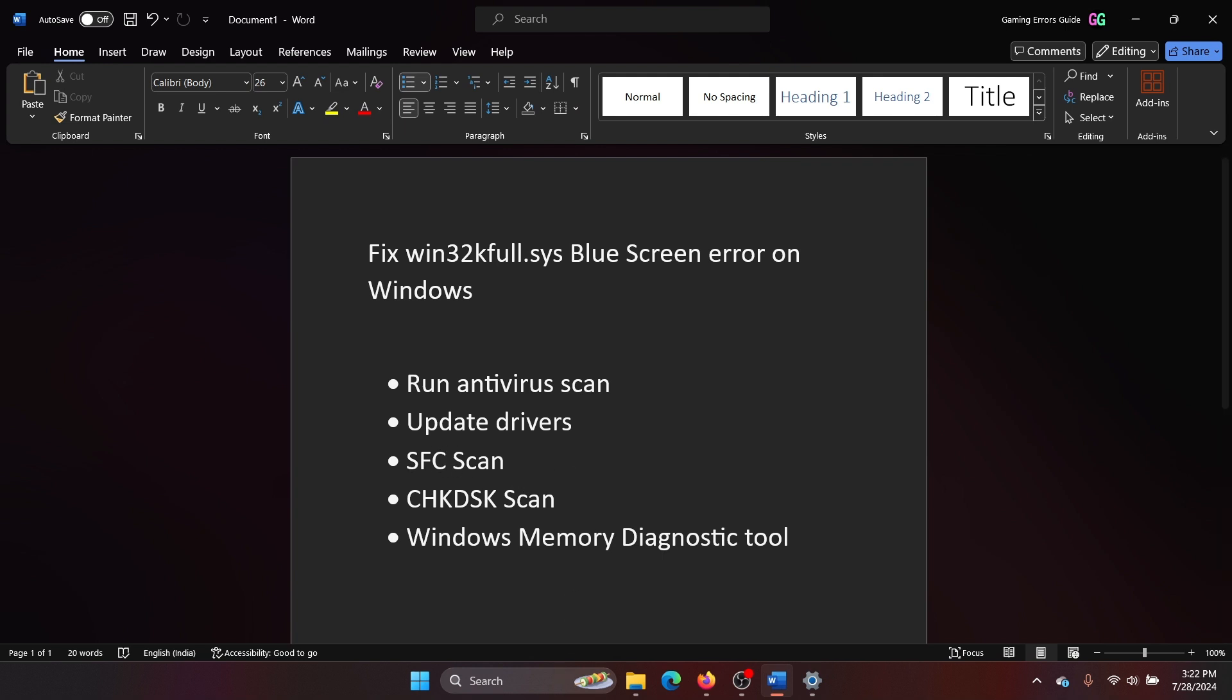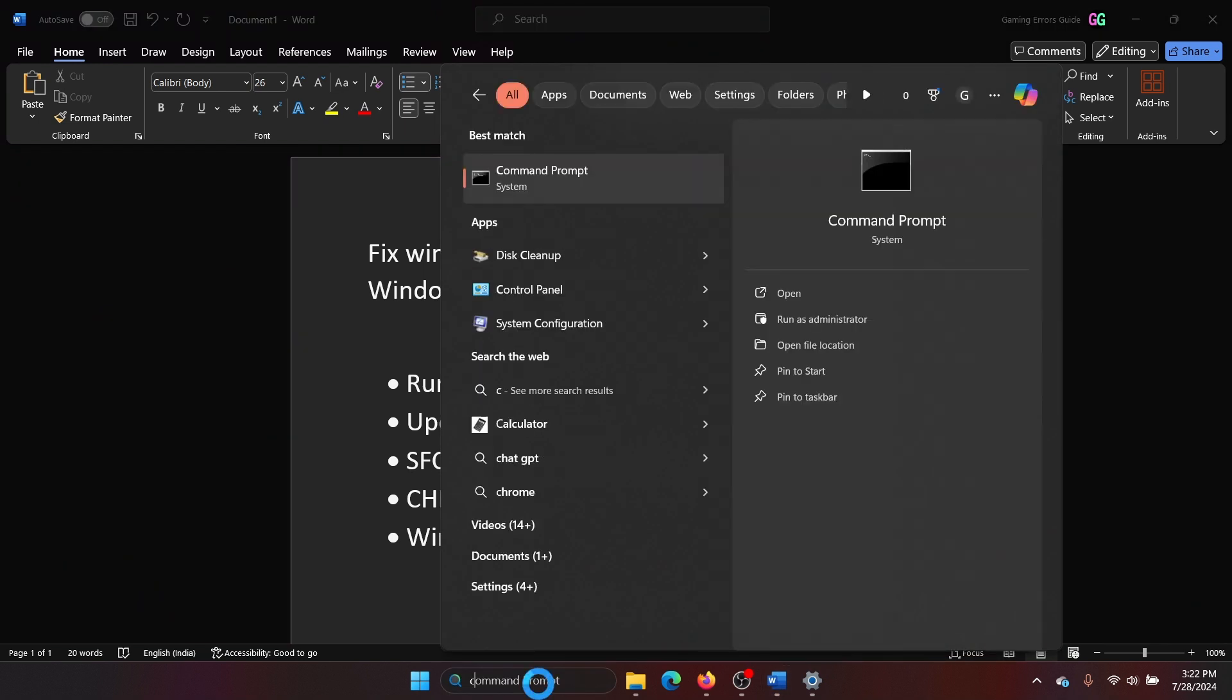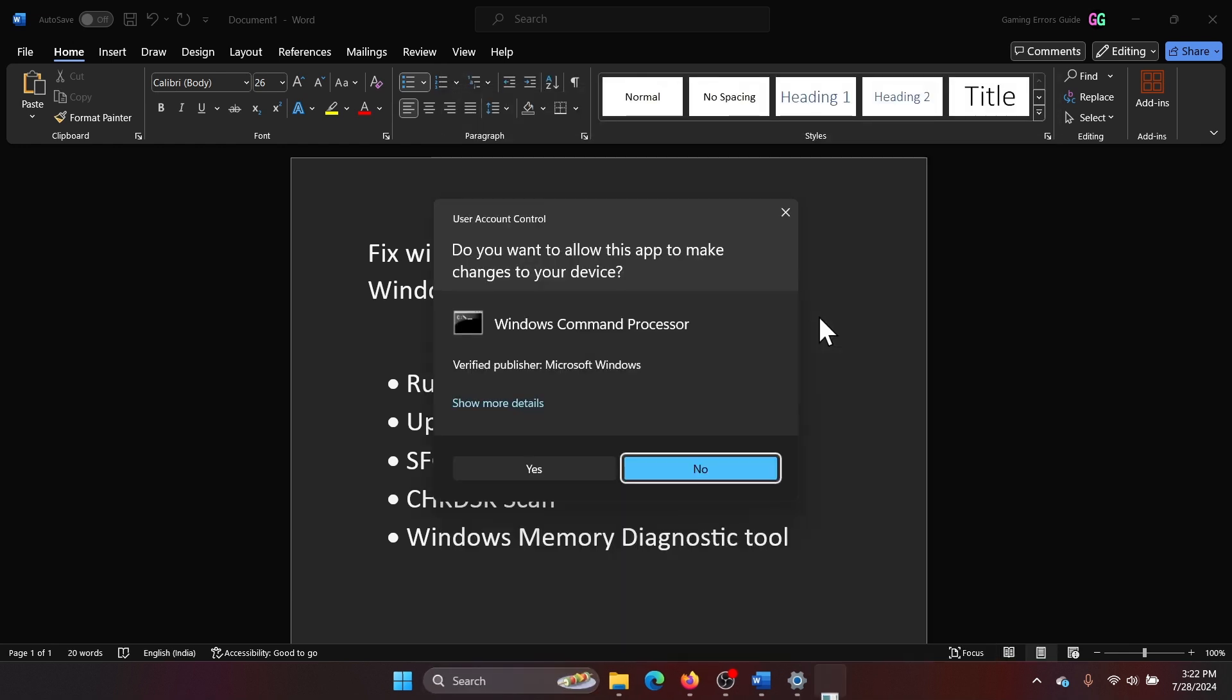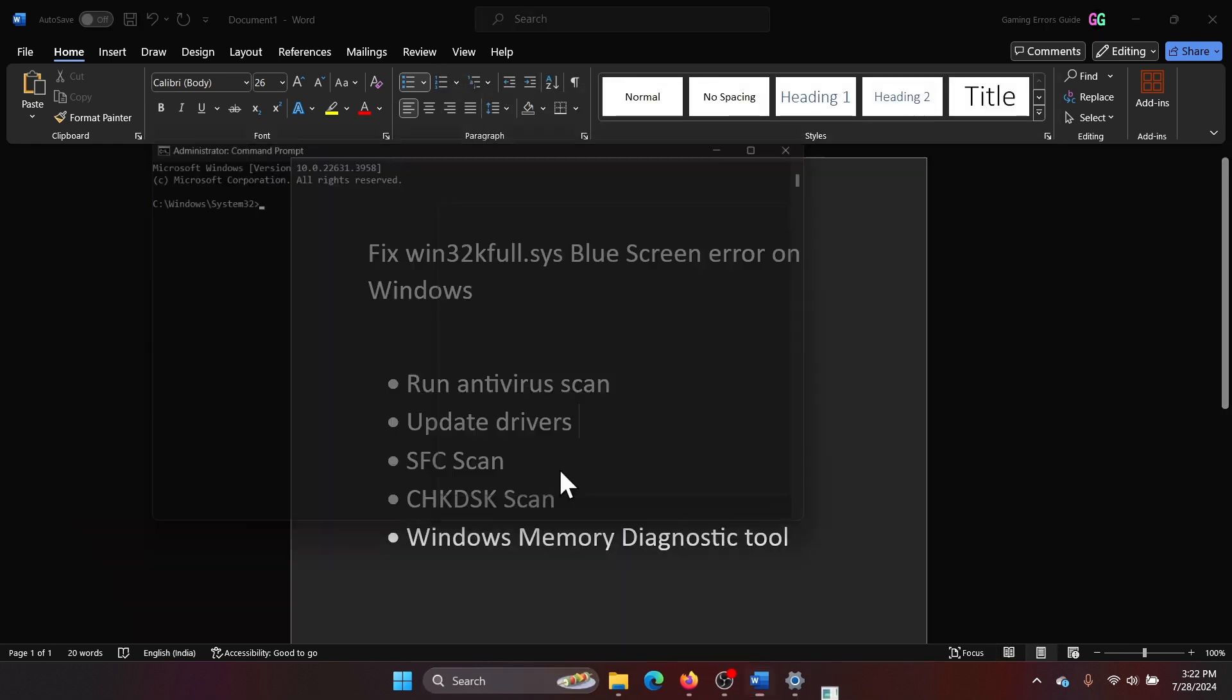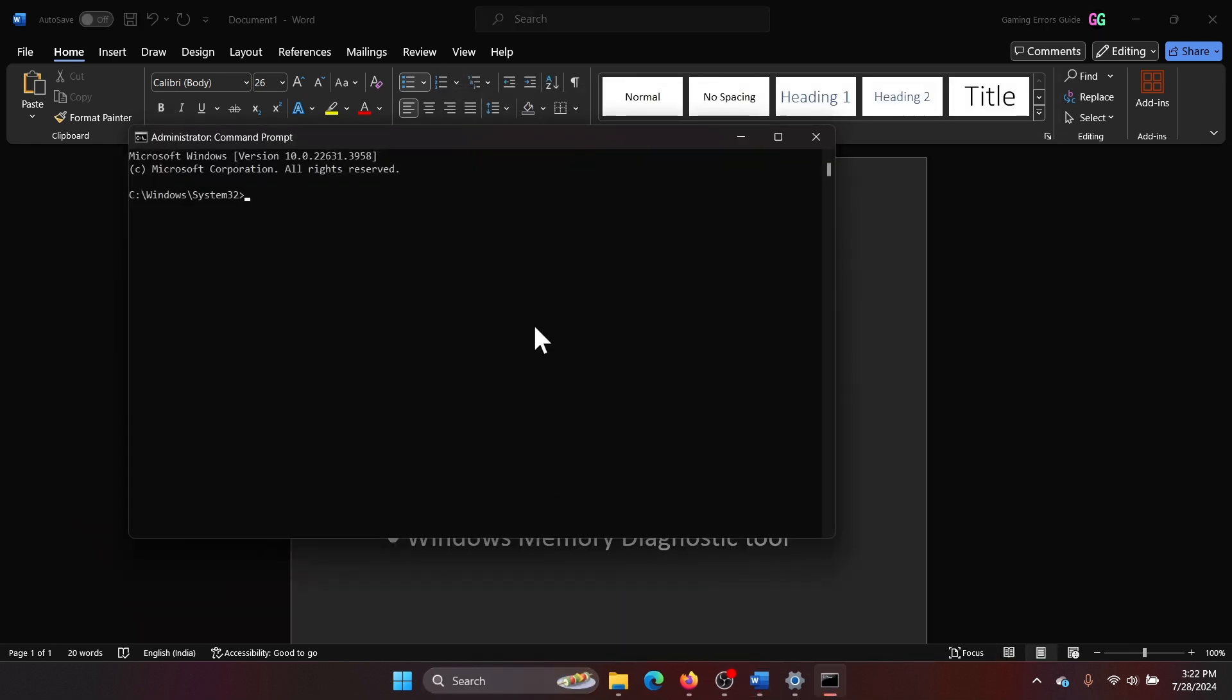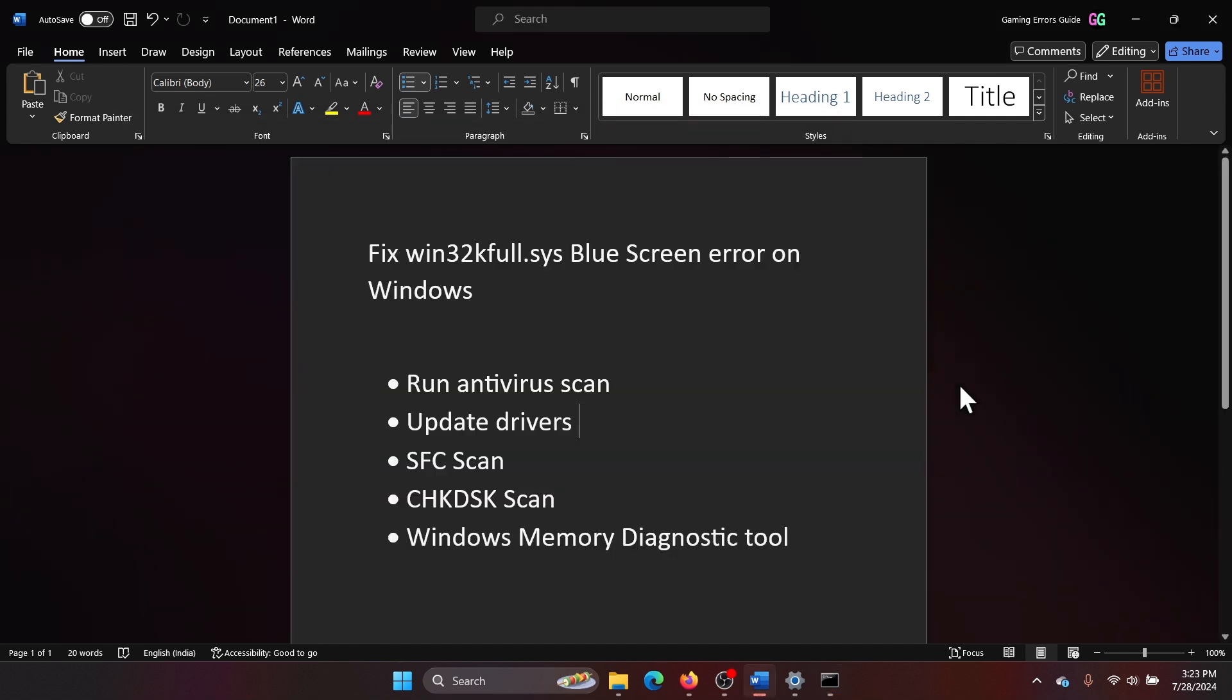Search for Command Prompt in the Windows search bar and click on Run as Administrator. Type the command 'sfc space forward slash scannow' and hit Enter to invoke the SFC scan.